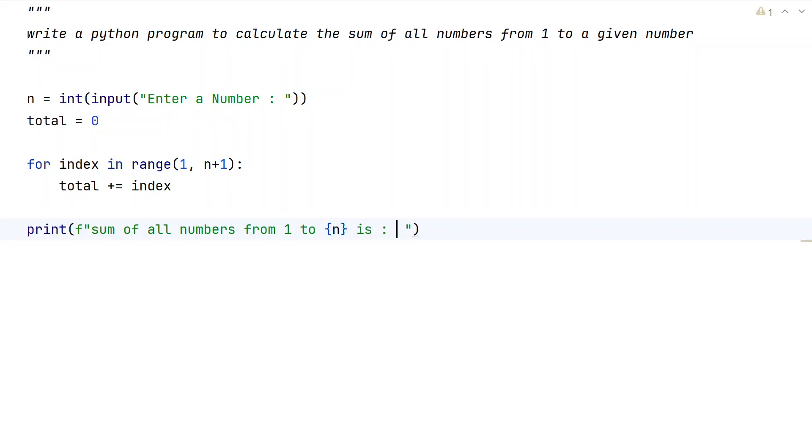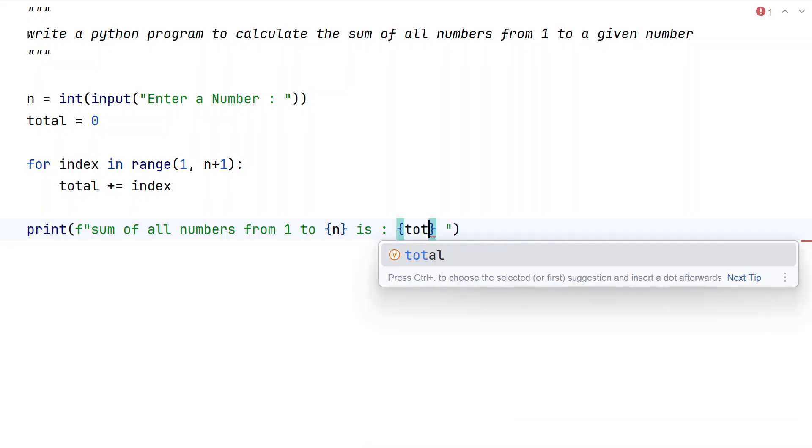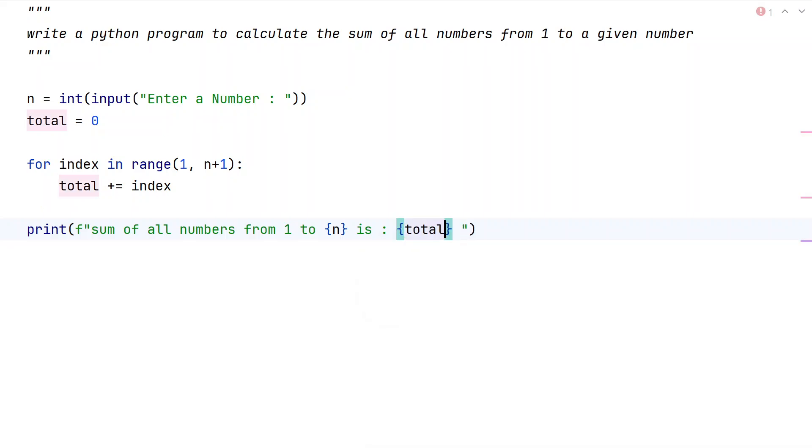This is a complete Python program to calculate the sum of all the numbers starting from 1 up to given number n.